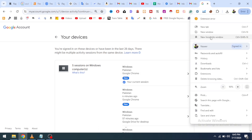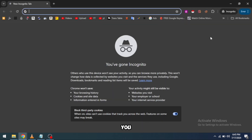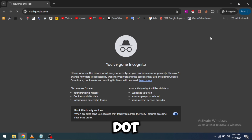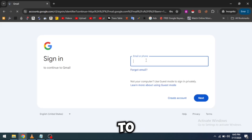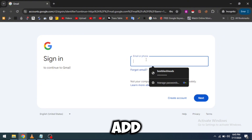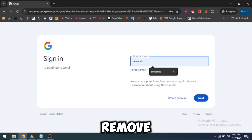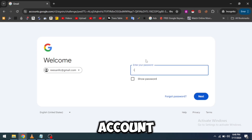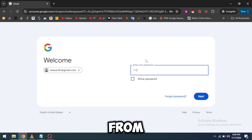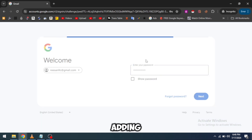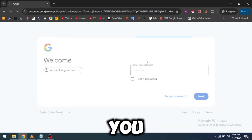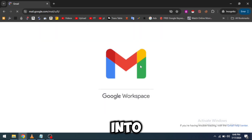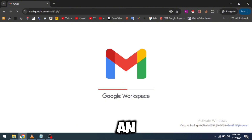I'm going to open a new tab. You just have to follow these steps: I will go to mail.google.com. You can see it will ask me to log in. I'm going to add the account which I want to remove from my Chrome browser — the particular account I want to log out from. I'm adding the password and clicking on next. I am now logged in to my Gmail account.